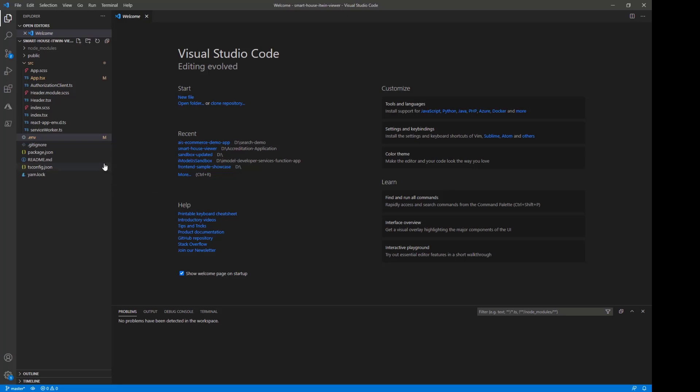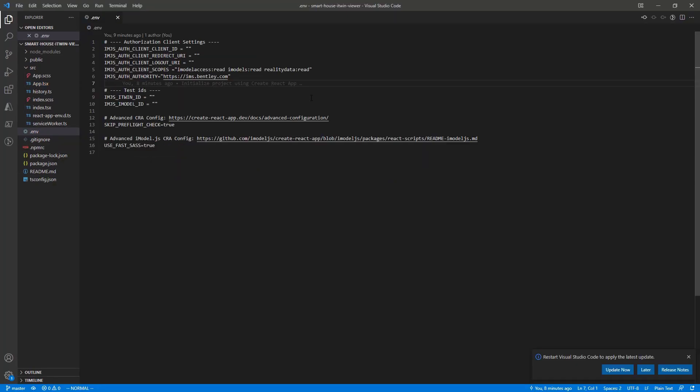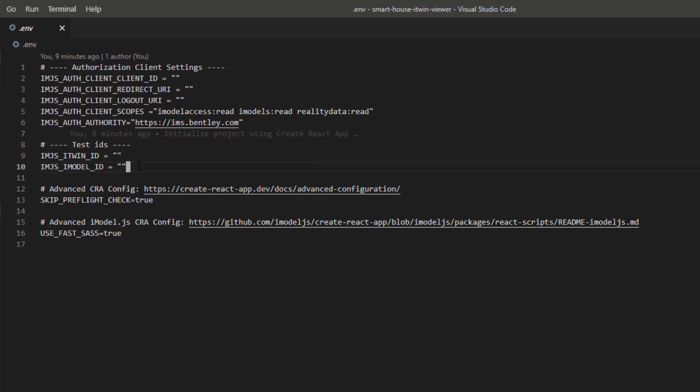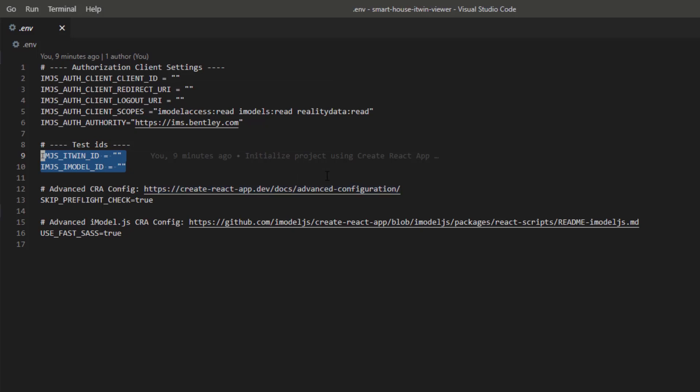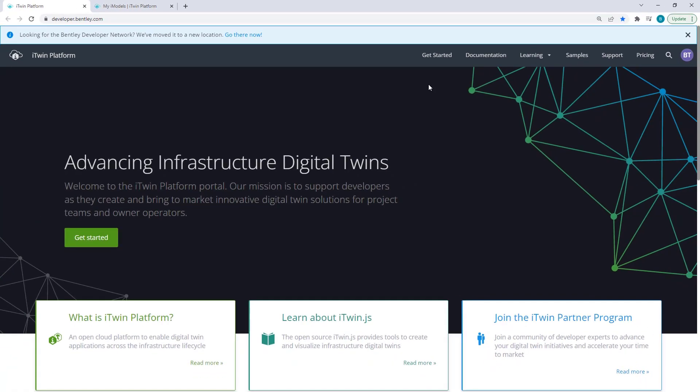Checking out the file explorer on the left, there's a .env file here. With the .env file now opened, there are a few environment variables we need to fill out to get authorization working and the Viewer pointing to our iModels. We'll first start by populating our imjs iTwinID and imjs iModelID to let the Viewer know which iModel you wanted to target. We can retrieve these through developer.bentley.com.